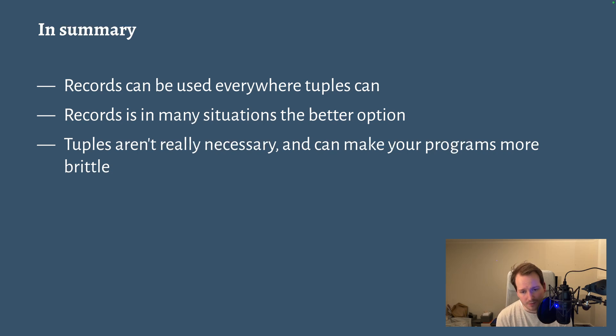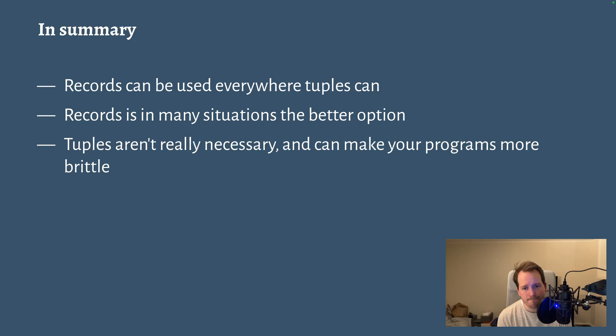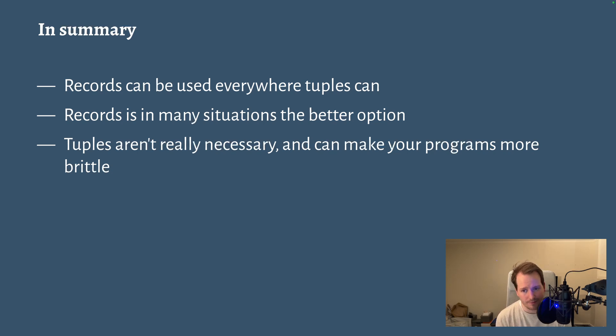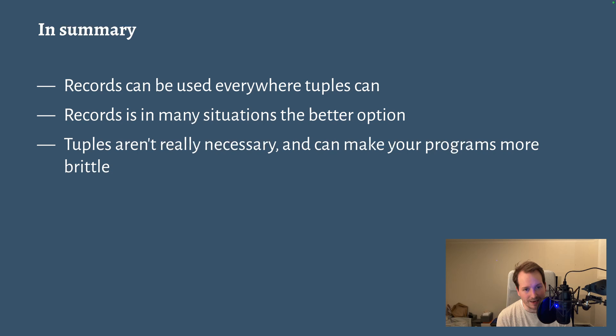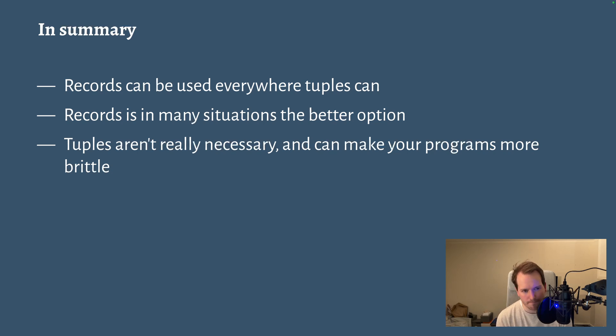And finally, tuples aren't really necessary. You can very easily write code without tuples. And considering the fact that they make your program more brittle, you don't really need it in the language at all. And I think we're better off for it.